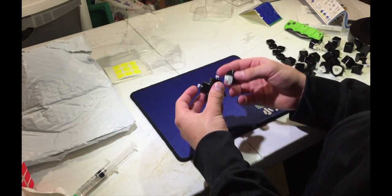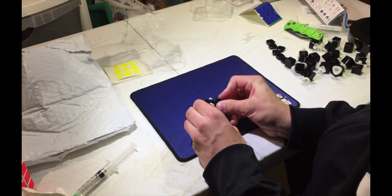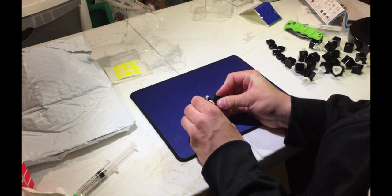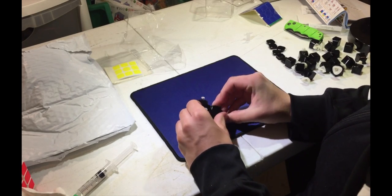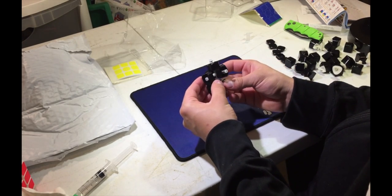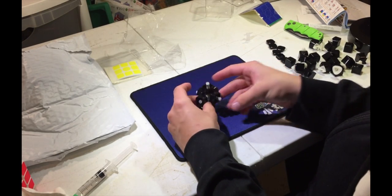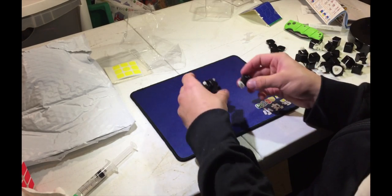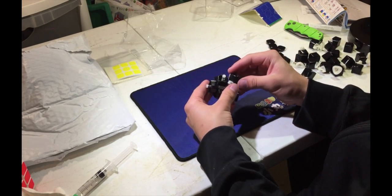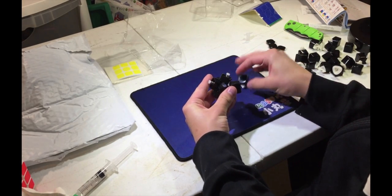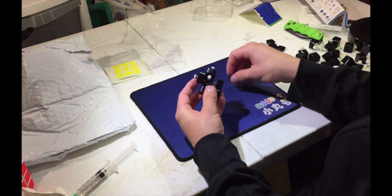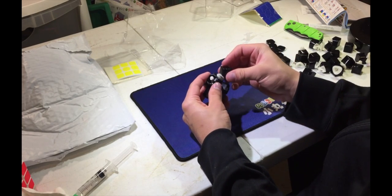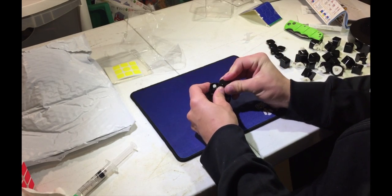you just wanna get one edge piece in and then the rest will be easy. You just gotta pull this out, pop that in, and then it'll pull these pieces out. And then, that should make it a lot easier. And then just try and get another one in.